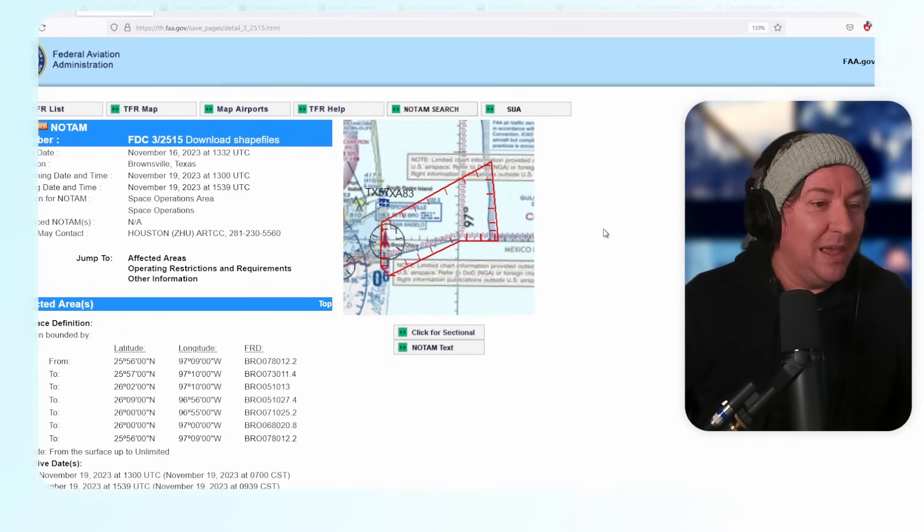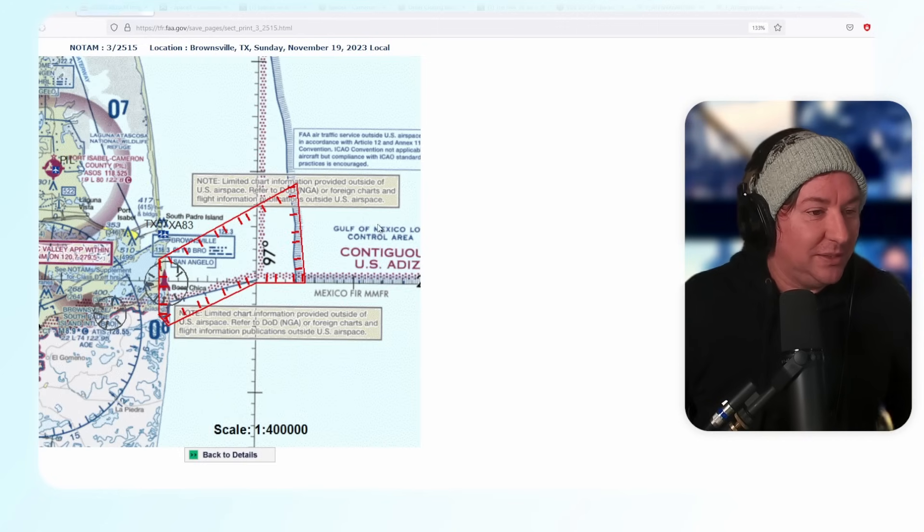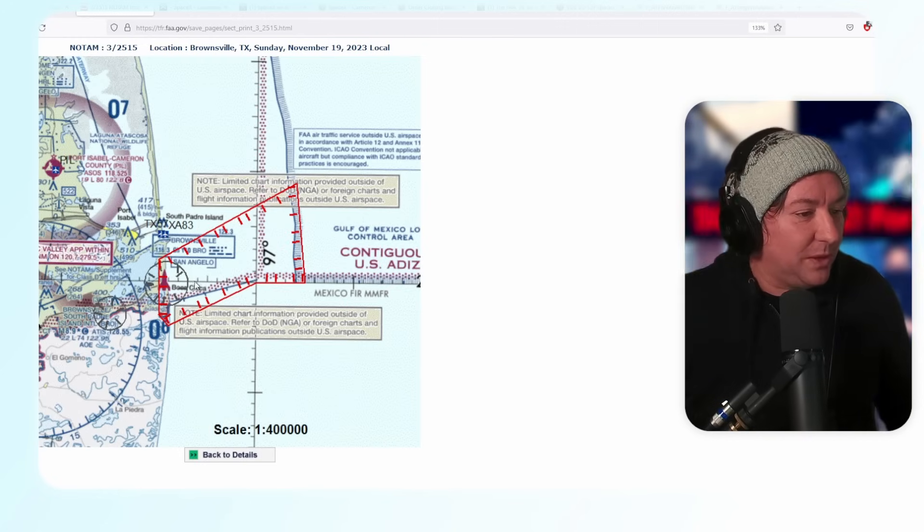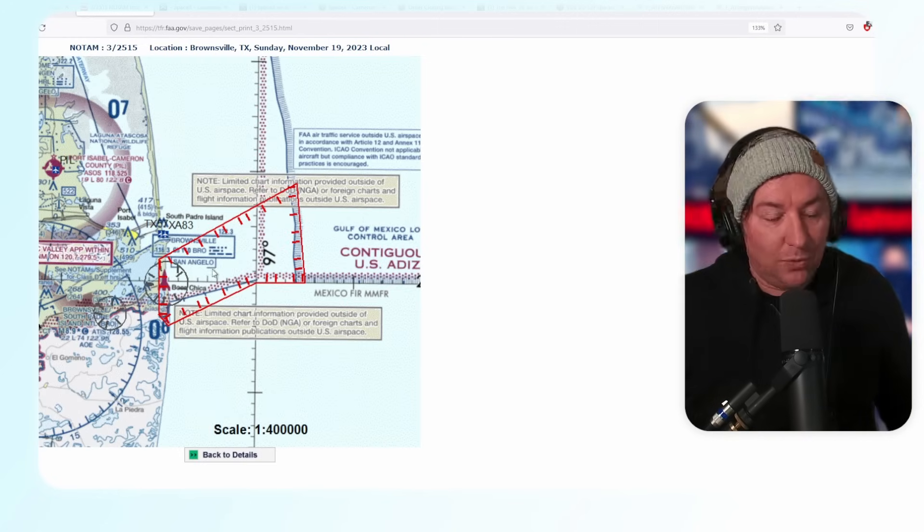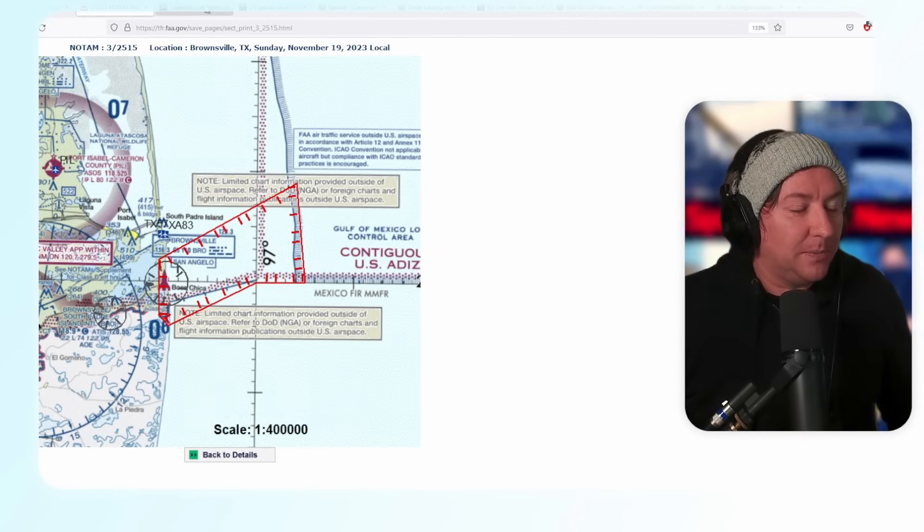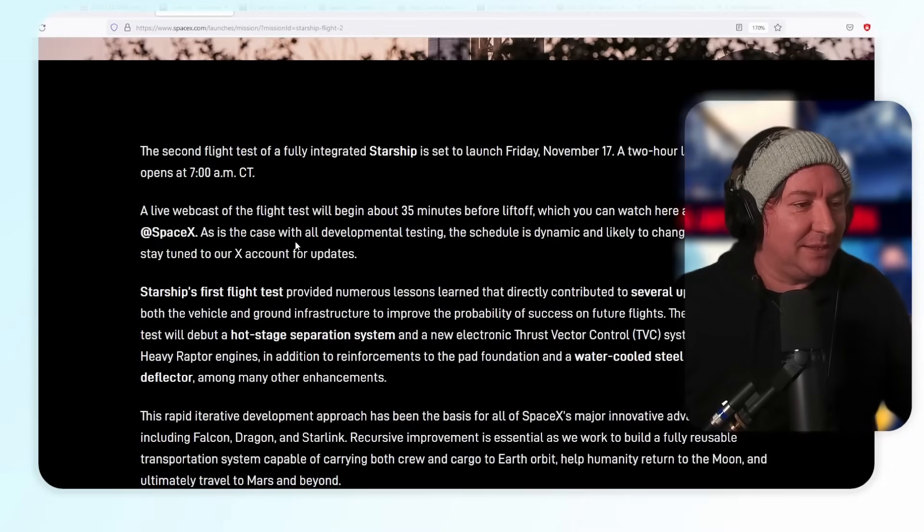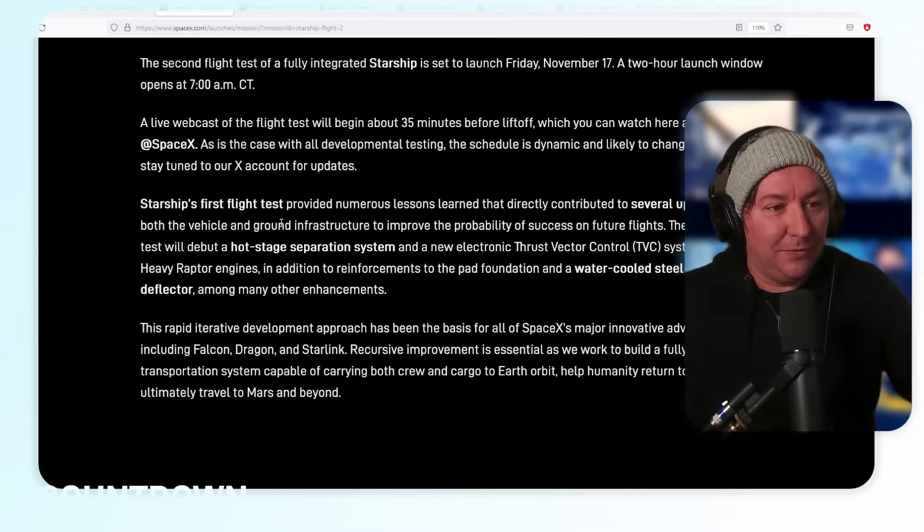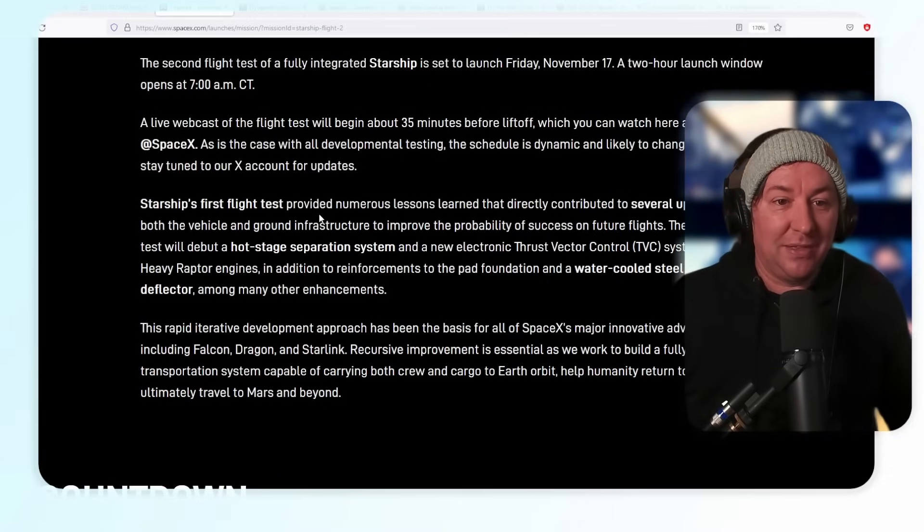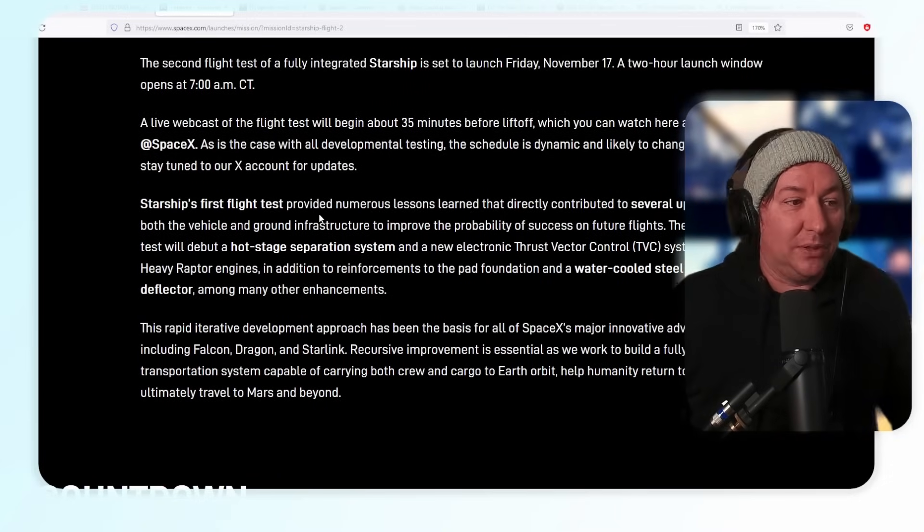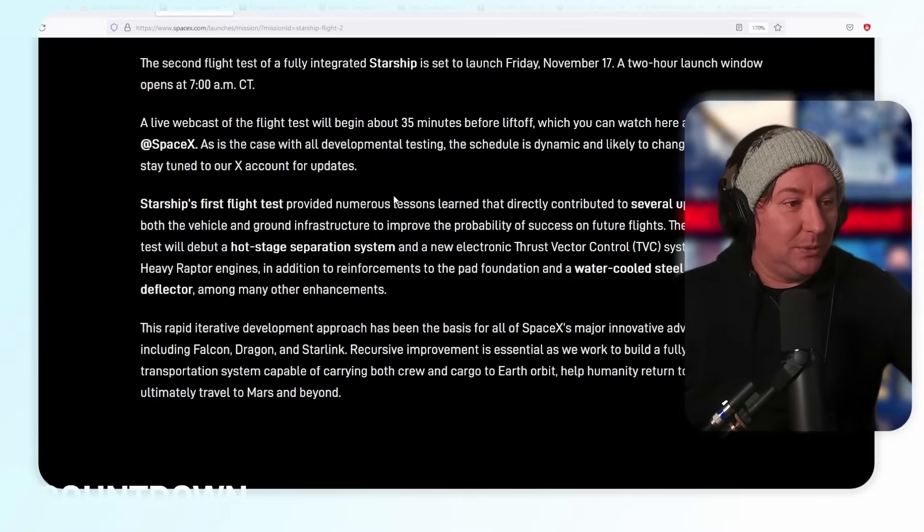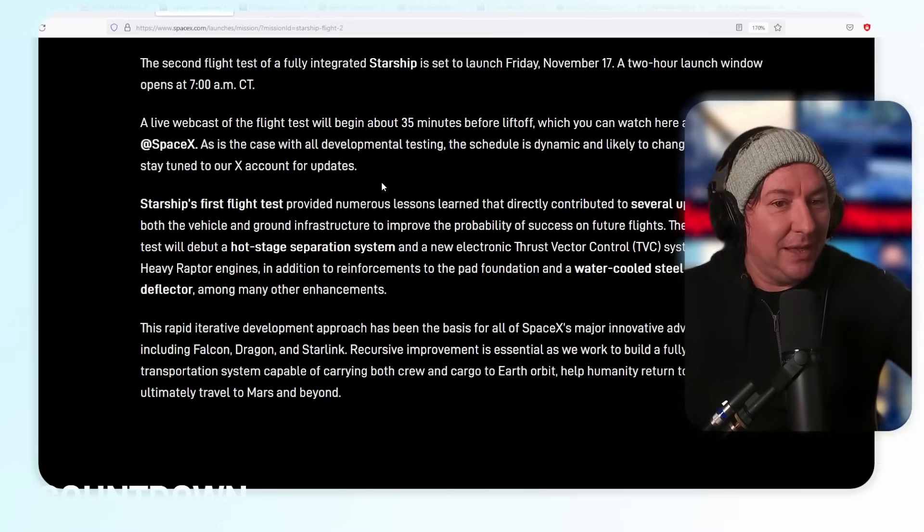This one is a little bit different. This is a Sunday TFR. You can see the flight restriction goes out over the Gulf of Mexico from Boca Chica Beach. SpaceX says a second test flight of a fully integrated Starship is set to launch on Friday, November 17th.